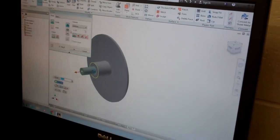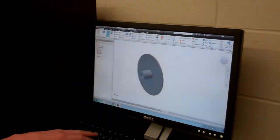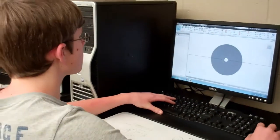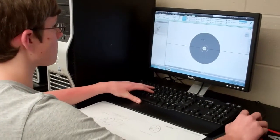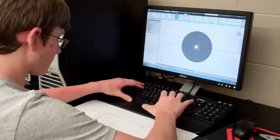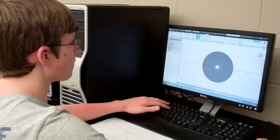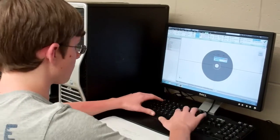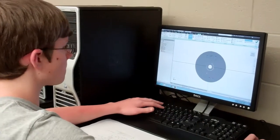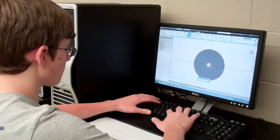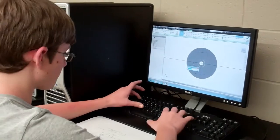T-minus 20 seconds. 15, 12, 11, 10, 9, 8, 7. We have a go for main engine start.